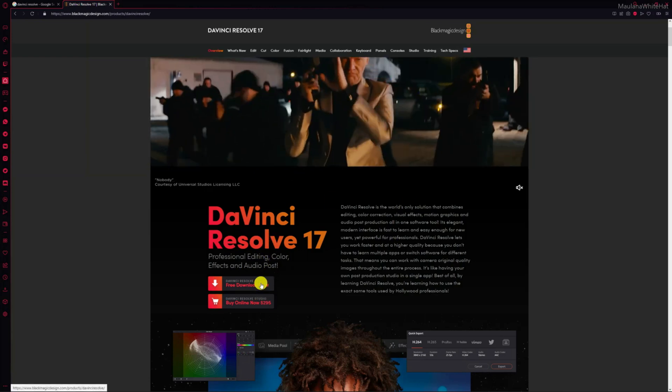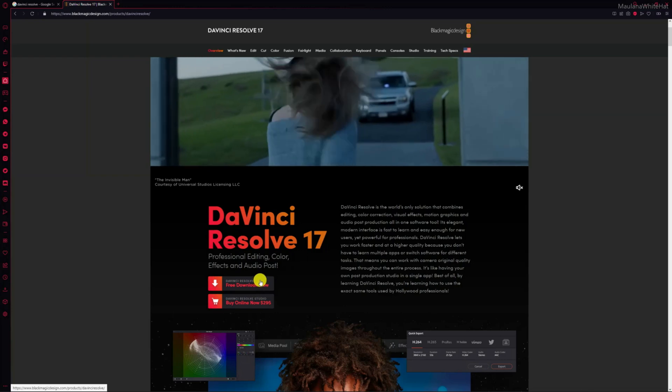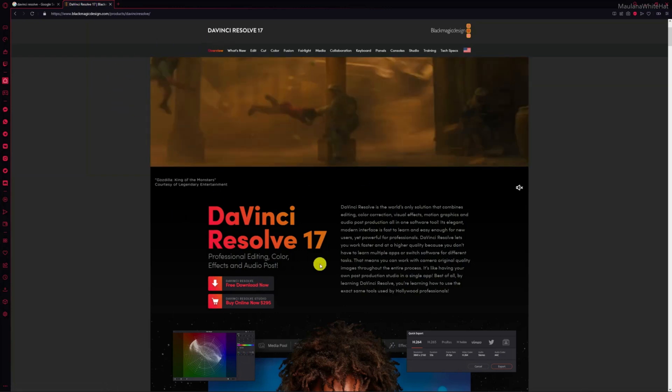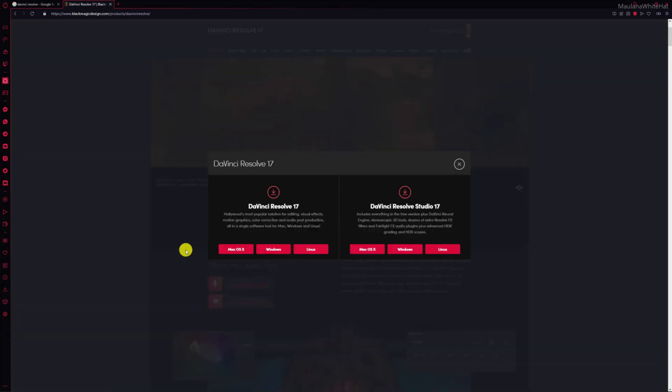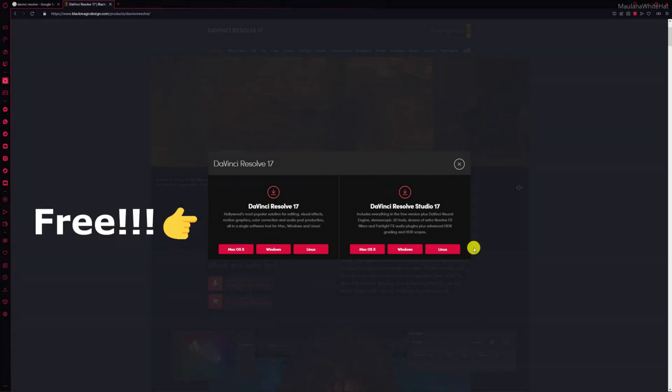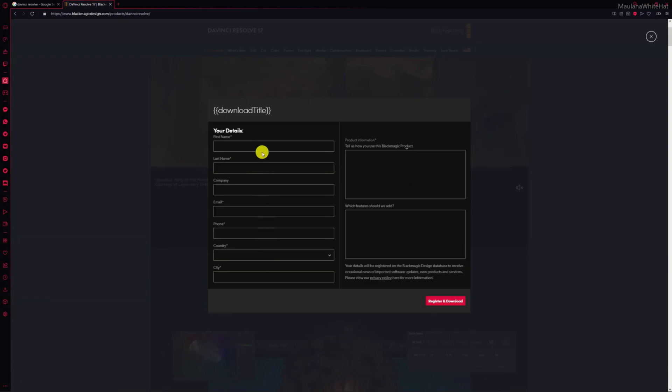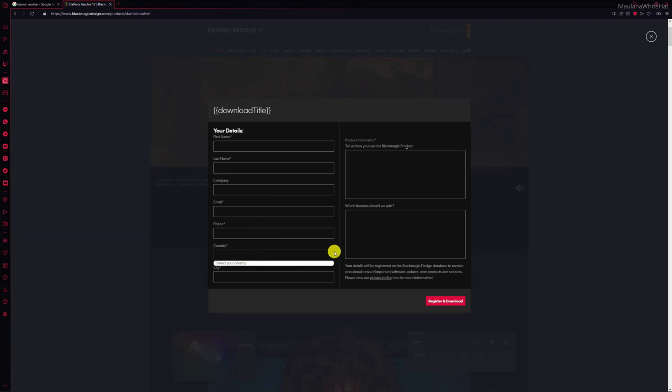When you click the free download version on DaVinci Resolve, you get a nice menu to select your version. Please remember this is free and this is paid, so choose the version you want correctly. I'm using Windows, so when I click Windows, you get a dialog box to choose whatever you want.